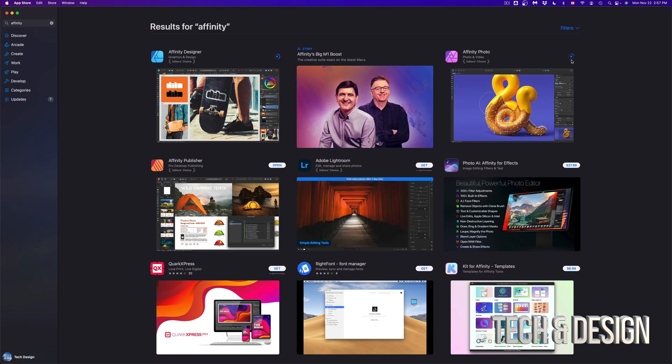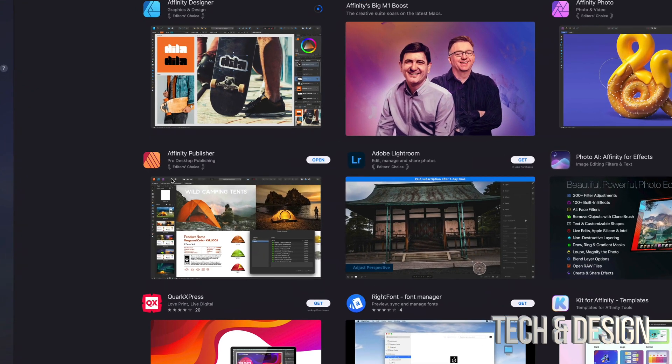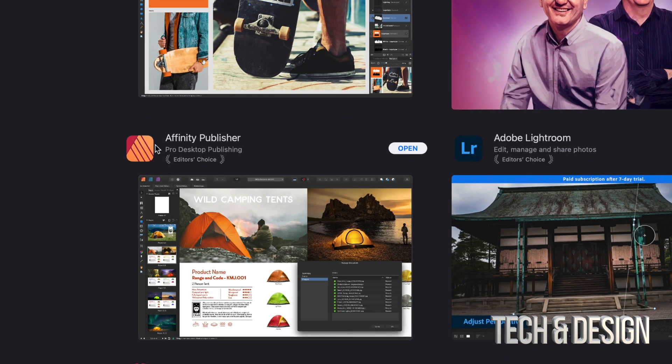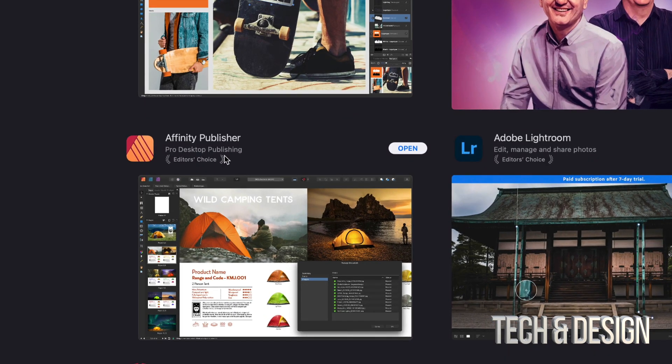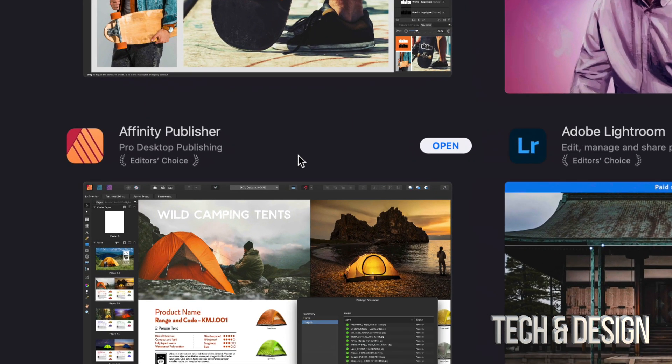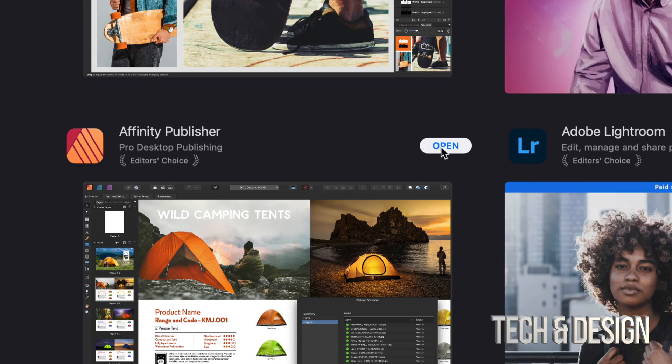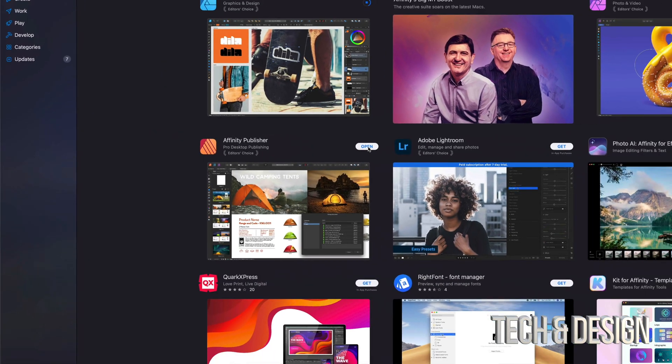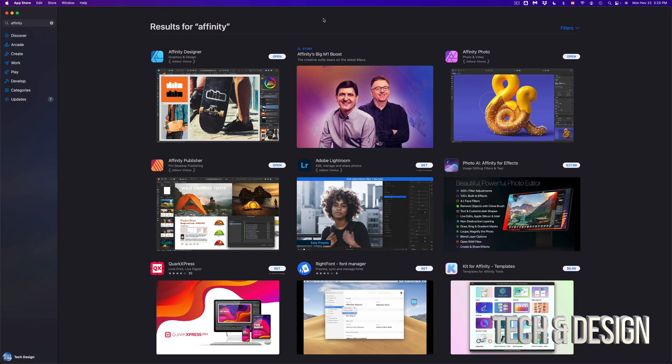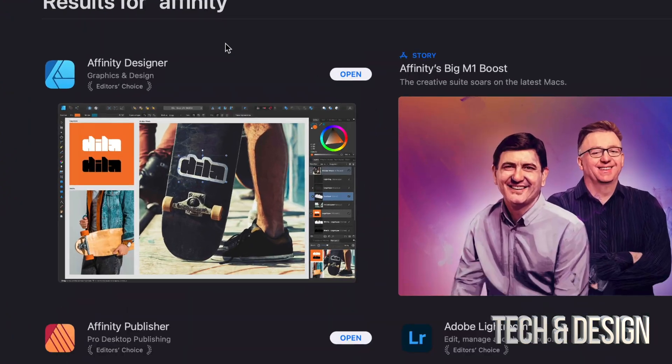Once it has downloaded, I'm going to see something like this. Affinity Publisher is something I already bought. And that's why I see open. That's because I already bought it. I can just open it up and use that app right away. As mentioned, when they're finally downloaded, I'm just going to see open.